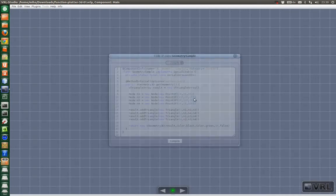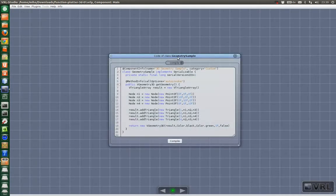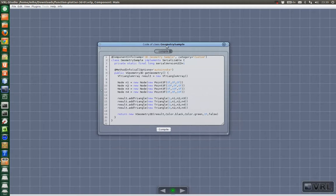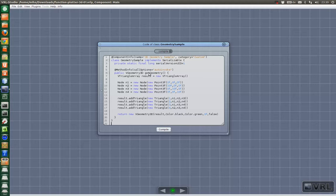We add the source code here and as you can see we have a simple component called 3D geometry sample. It has one method, getGeometry, and this method returns a vGeometry3D object.